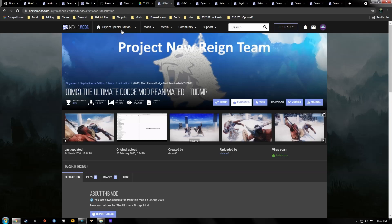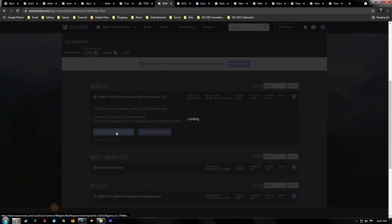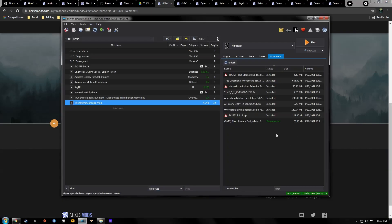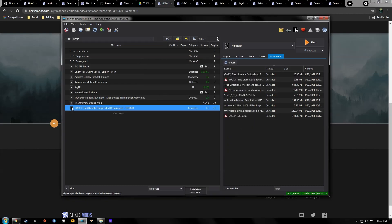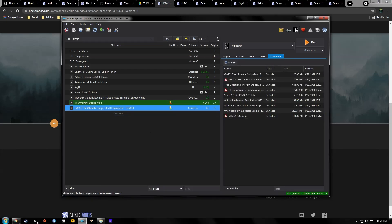Our next mod is the Ultimate Dodge Mod Reanimated, which just adds a new animation to the dodge roll. Go to your files tab and hit Download with Manager. Don't worry about the zEdit patches — I don't use those. I know the mod author recommends it but I haven't found a need for them. Download it, double-click it, hit Manual — looks good — hit OK, activate it. The Ultimate Dodge Mod Reanimated is now overriding the Ultimate Dodge Mod's ESP, which is exactly what we want.